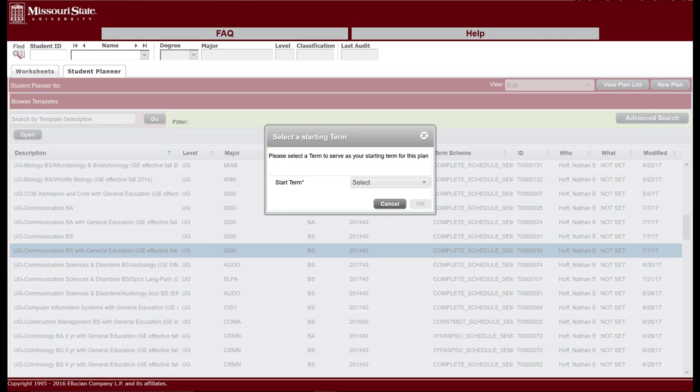A pop-up box will ask you to select your starting term. You'll notice that all your choices begin with a fall semester. Select the first fall semester you will attend, even if you plan on starting in the spring or summer, as you'll be able to add semesters later in the process. Then select the OK button.